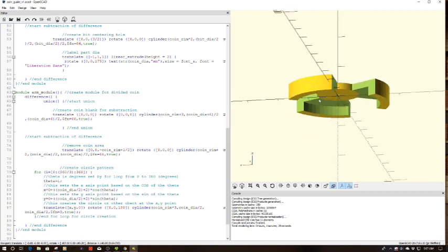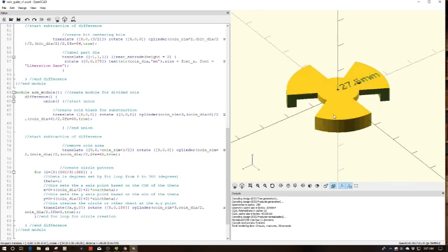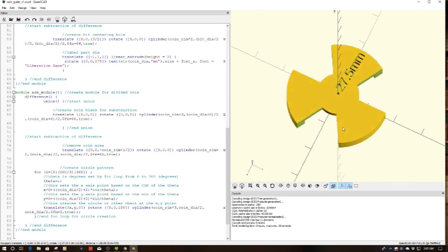So this is a handy little gizmo or widget if you will for centering on any type of round stock, not just coins.